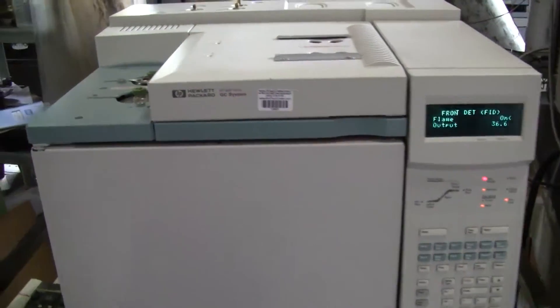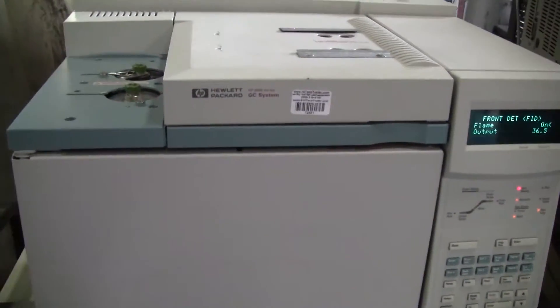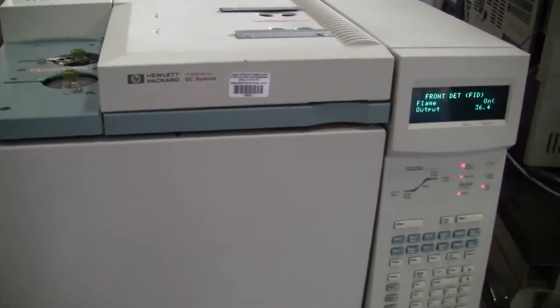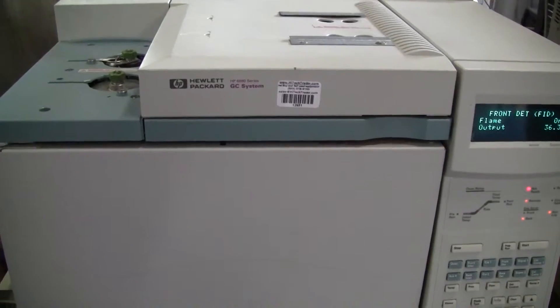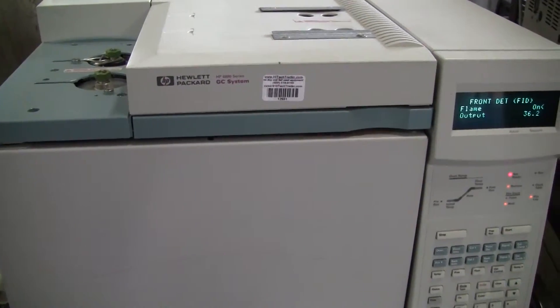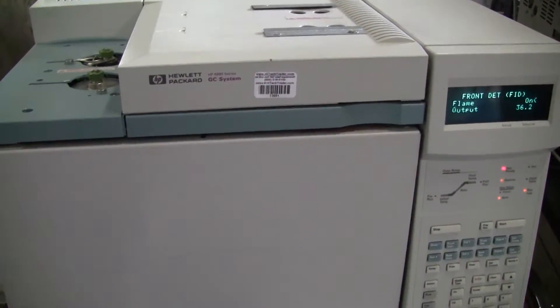Hi, this is Michael from Hi-Tech Trader. Today we're looking at a 6890 Agilent HPGC system.